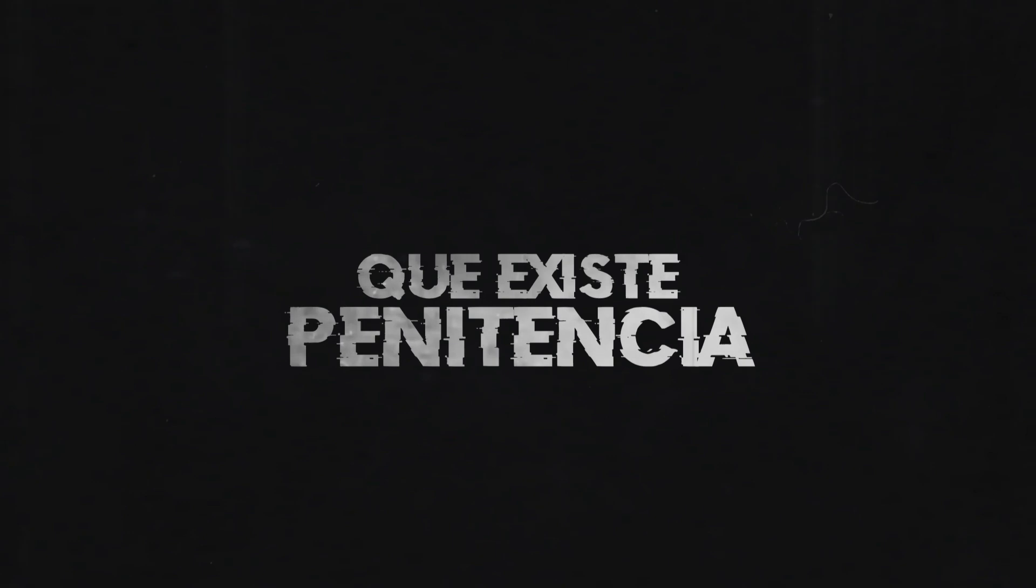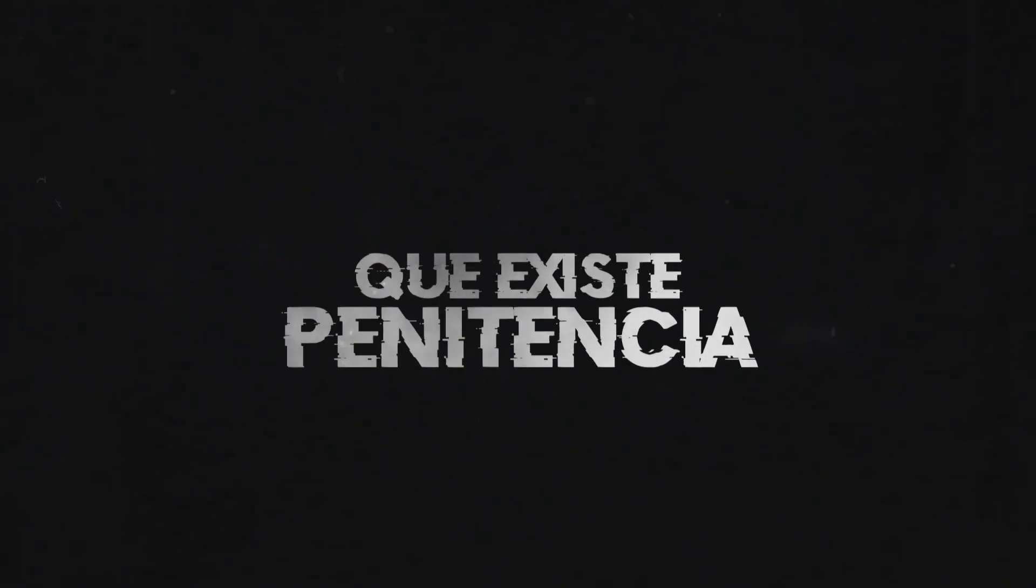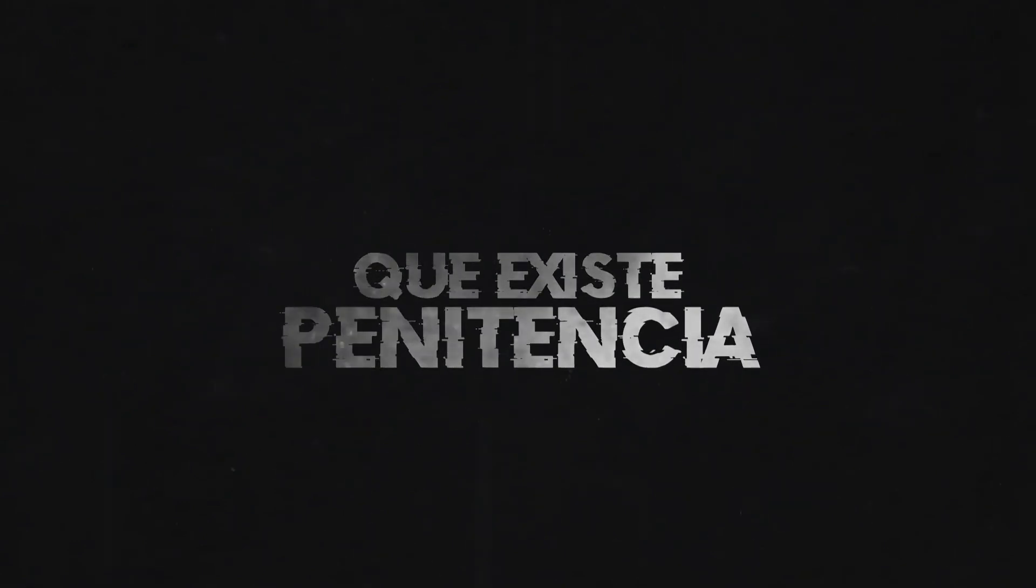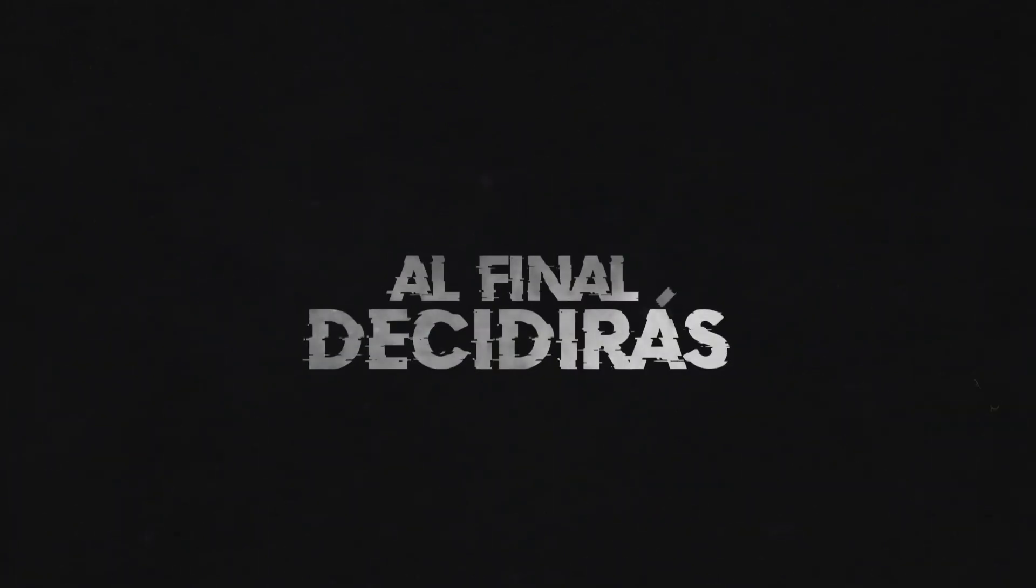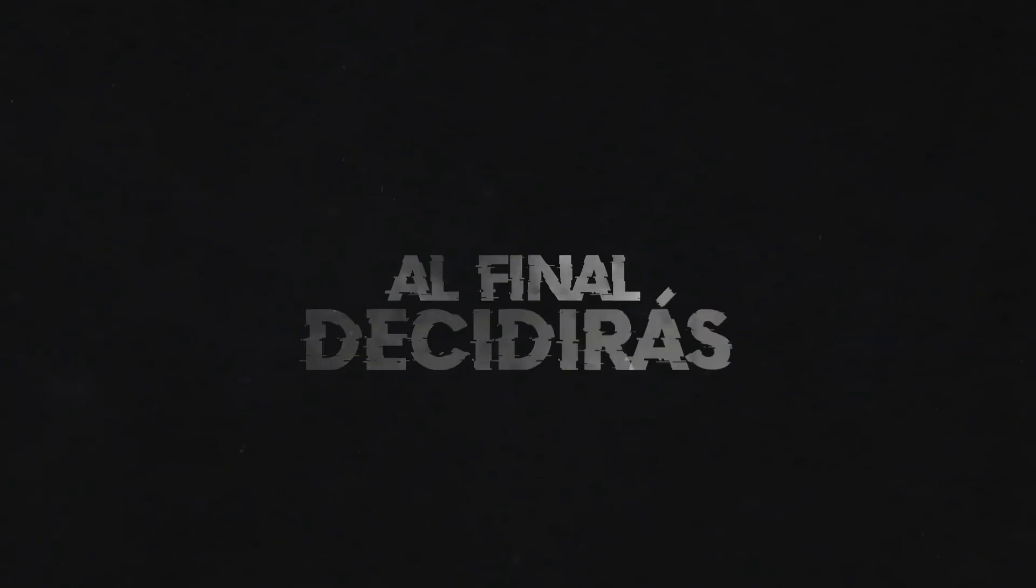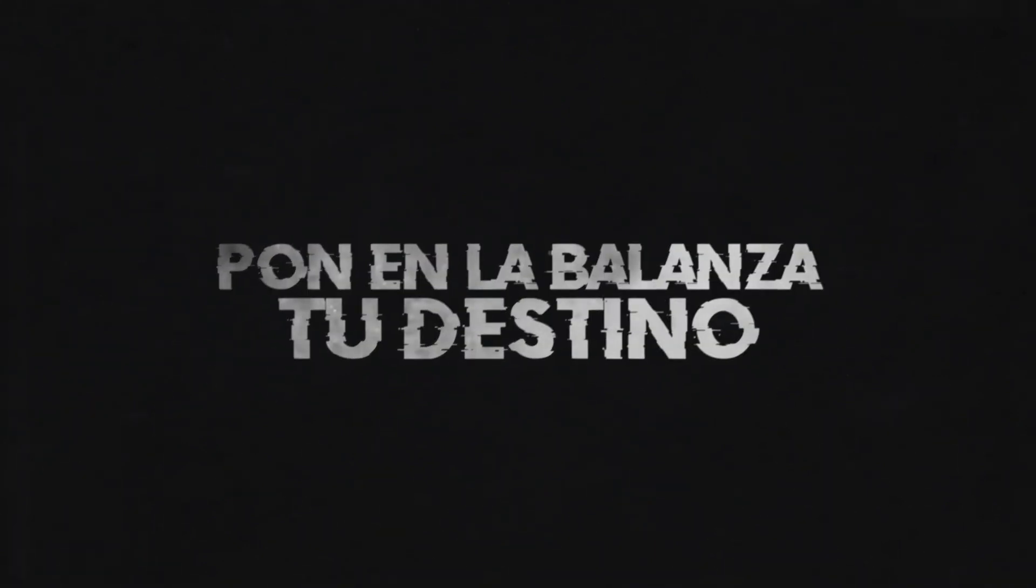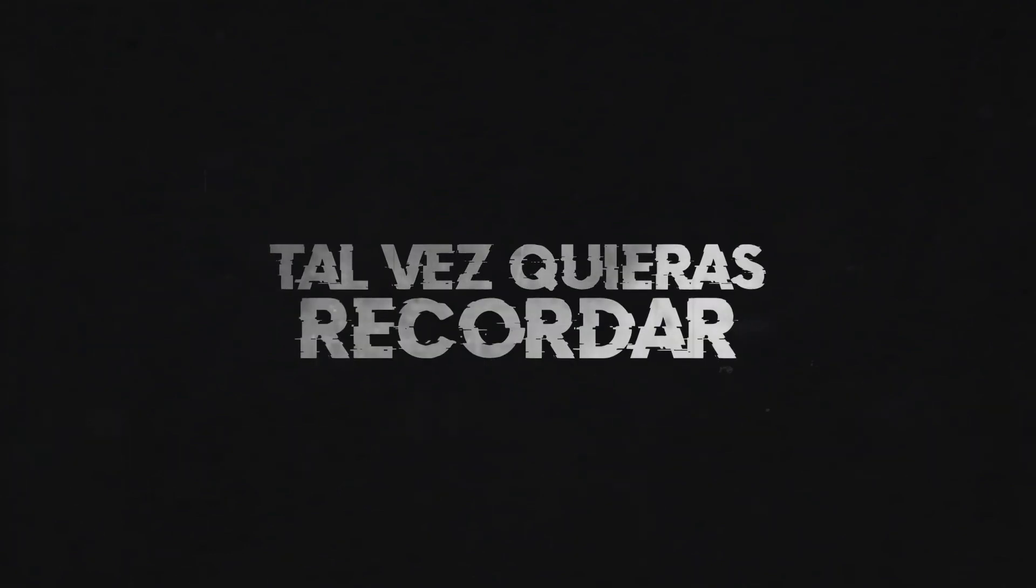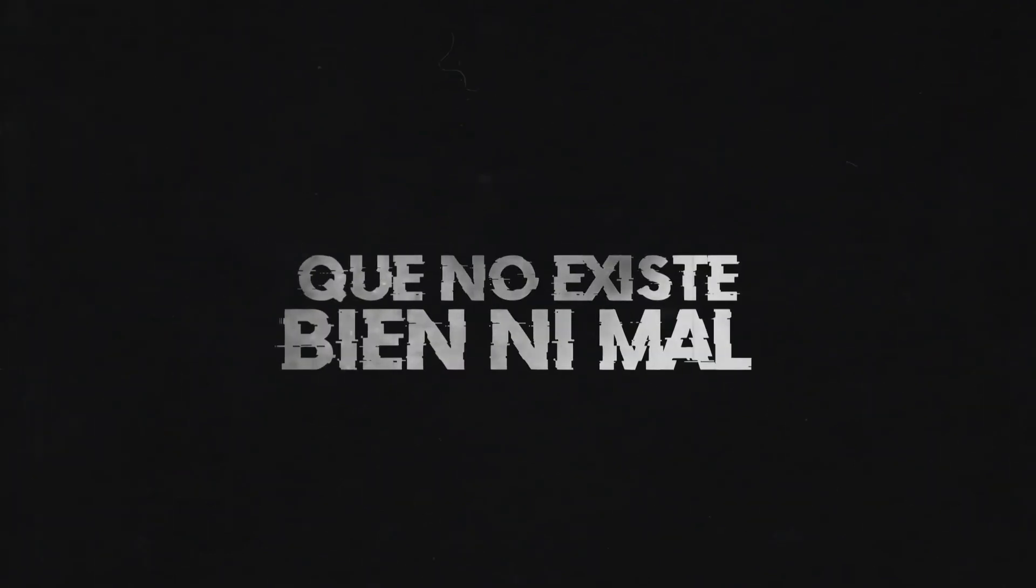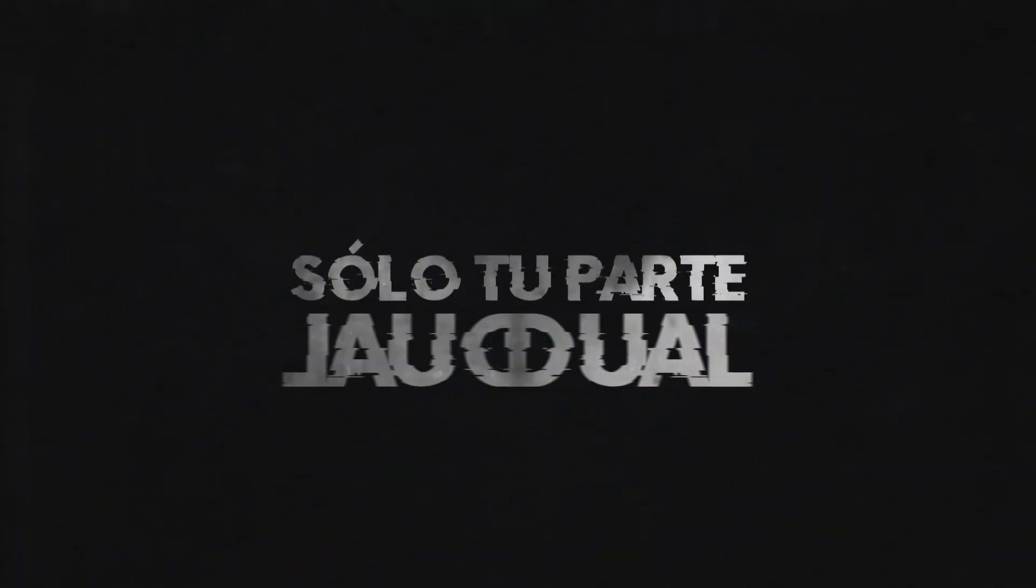Que existe penitencia. Al final decidirás poner al balance a tu destino una vez más. Tal vez quieras recordar que no existe bien y mal, solo tu parte igual.